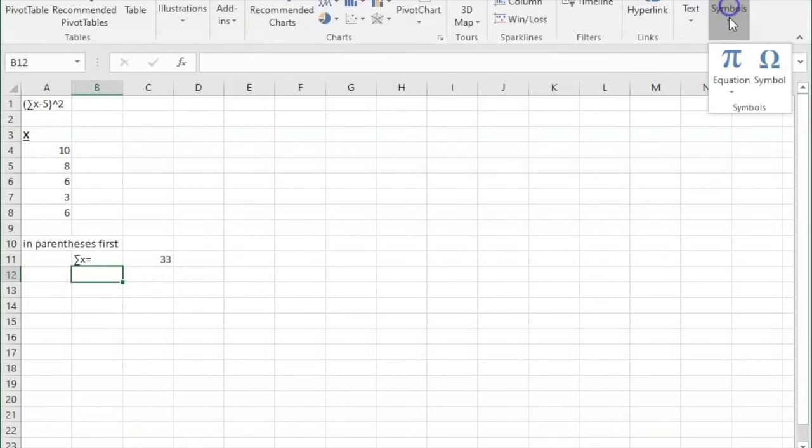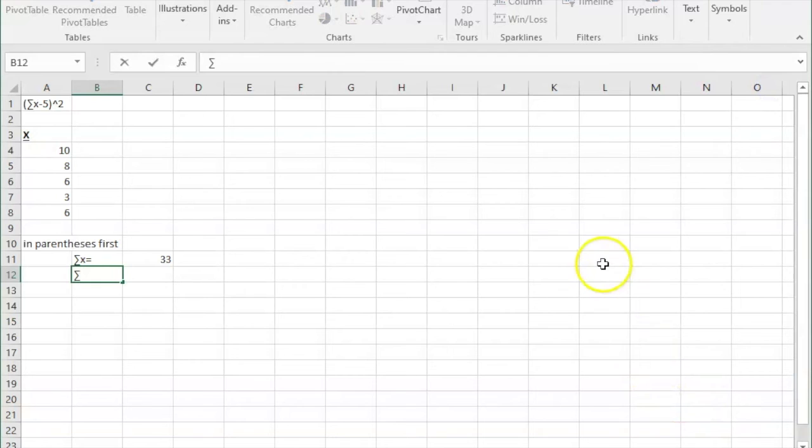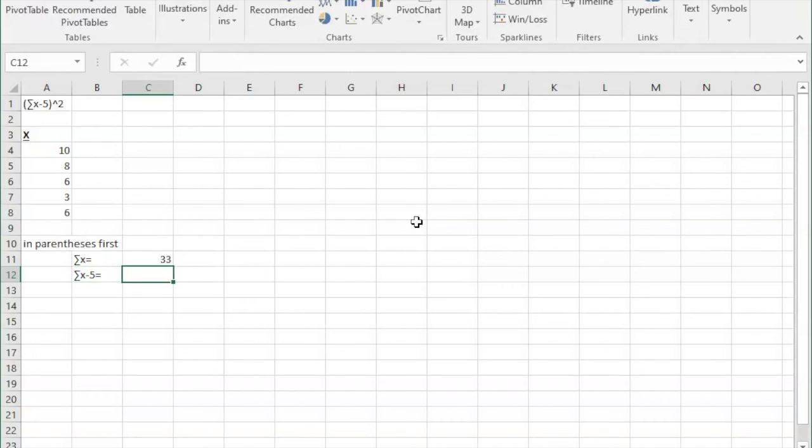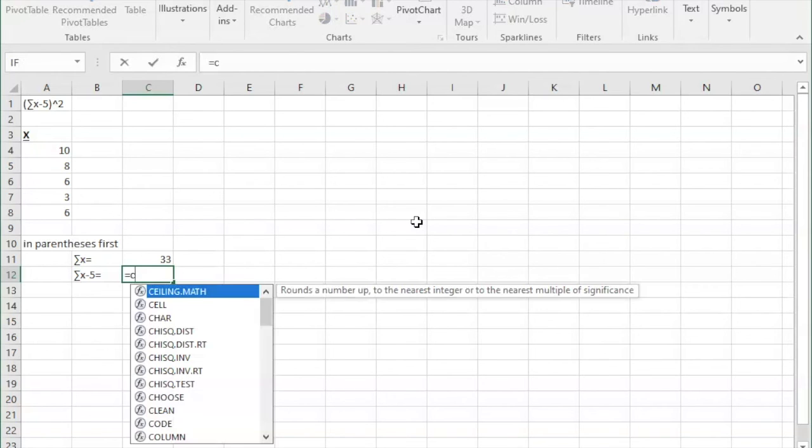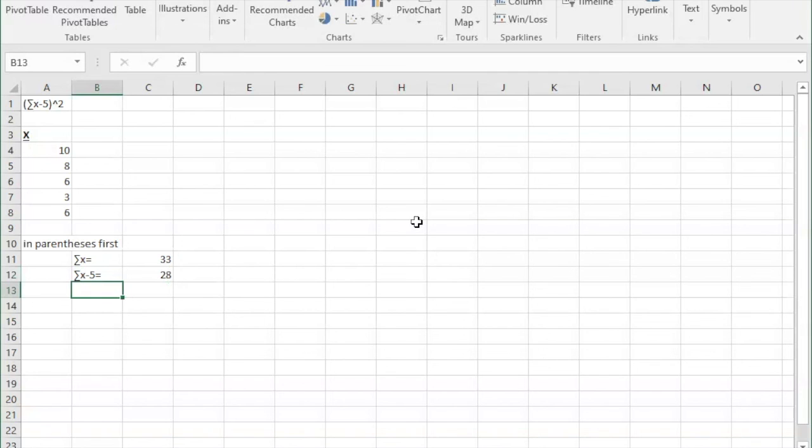And now that we've got our sum of x, we're going to type in sum of x minus 5 equals. And then in the cell to the right, I'm going to type in equals C11, which is the 33, minus 5, and click Enter. You could also just type in equals 33 minus 5 and click Enter to get the 28. And so 28 is what is in our parentheses.